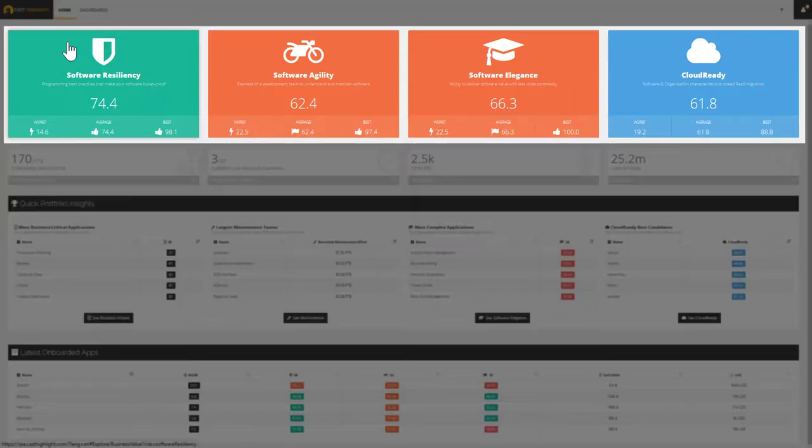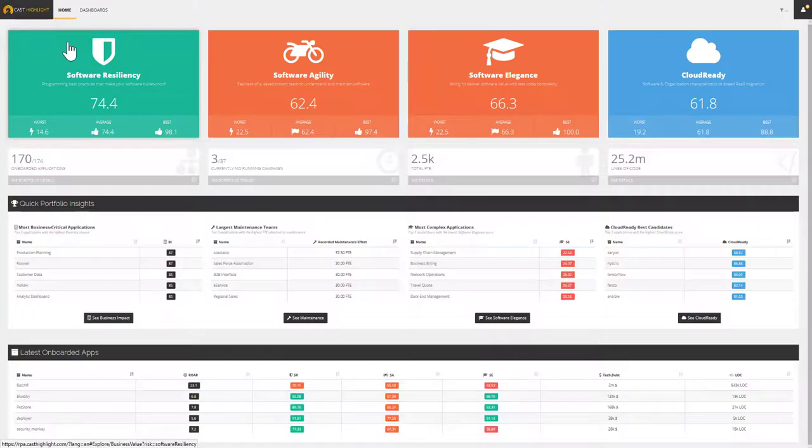The tiles represent the health factors and the Cloud Ready Index is on a scale of 1 to 100. The higher the score, the better your portfolio.